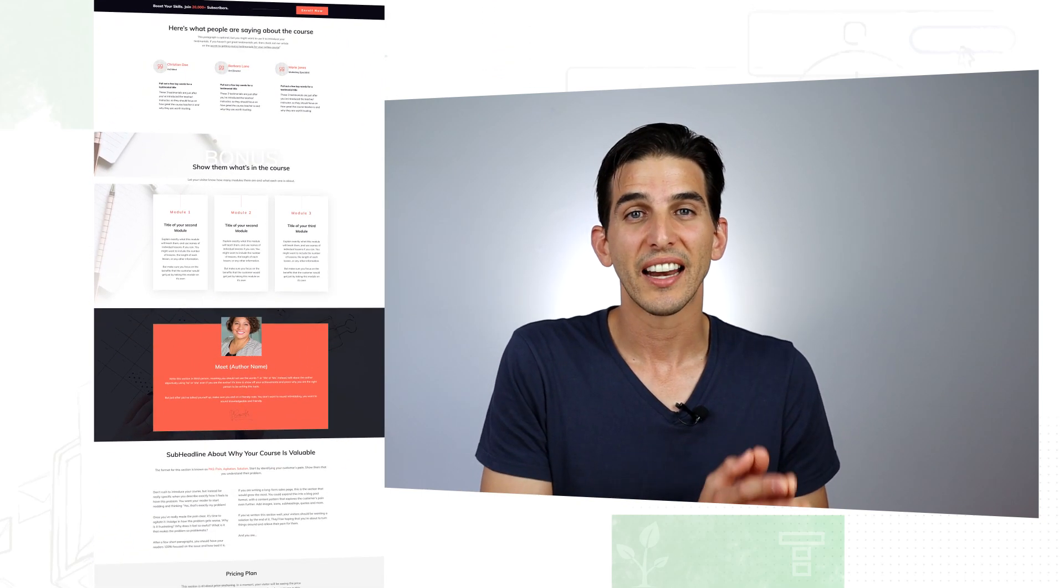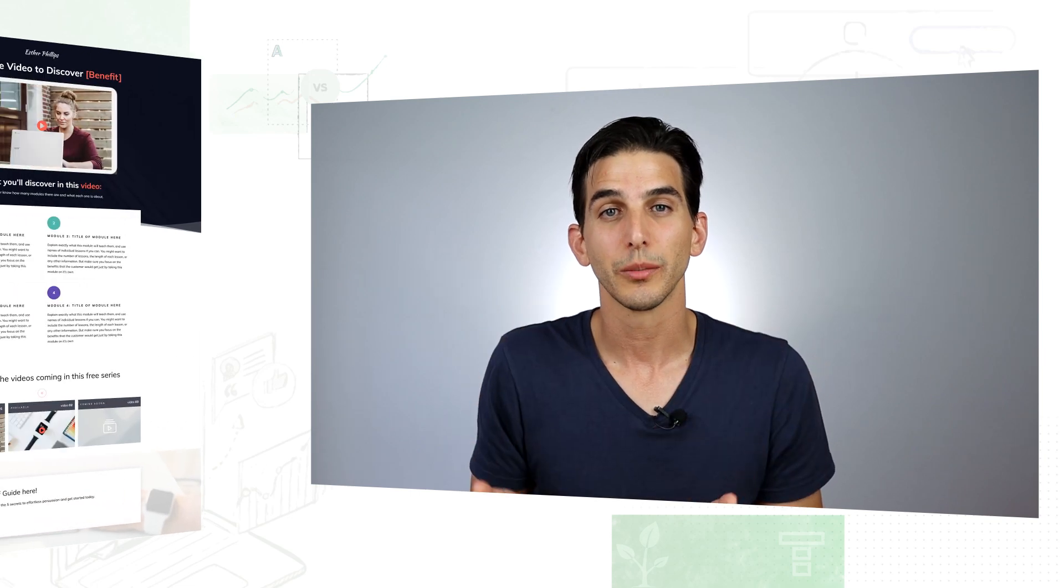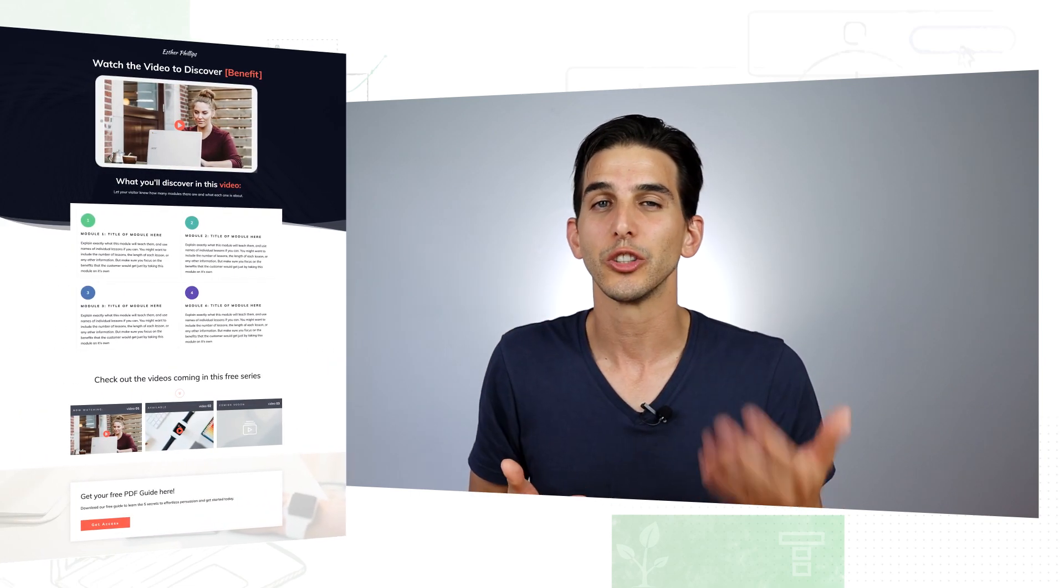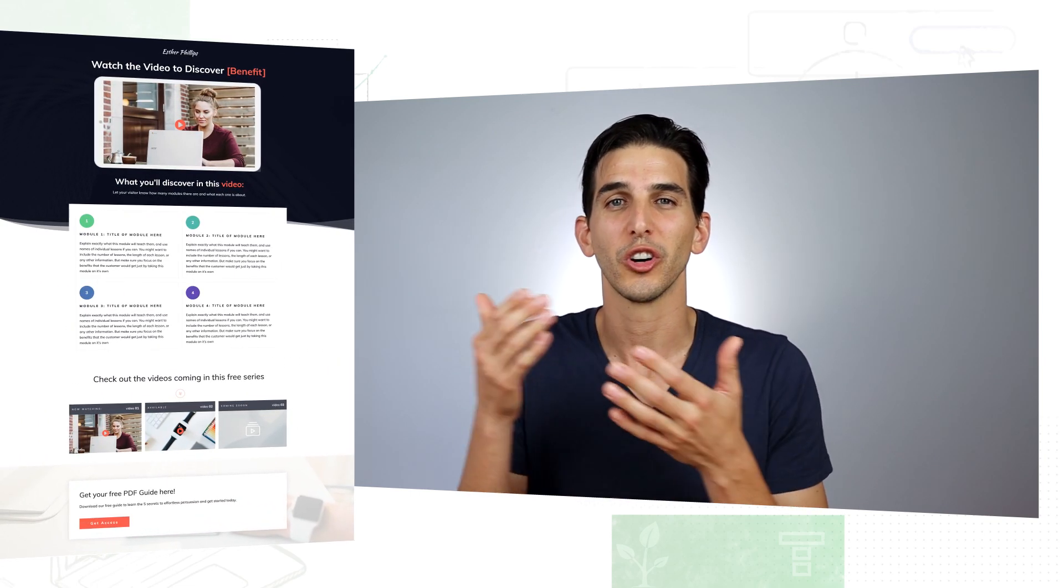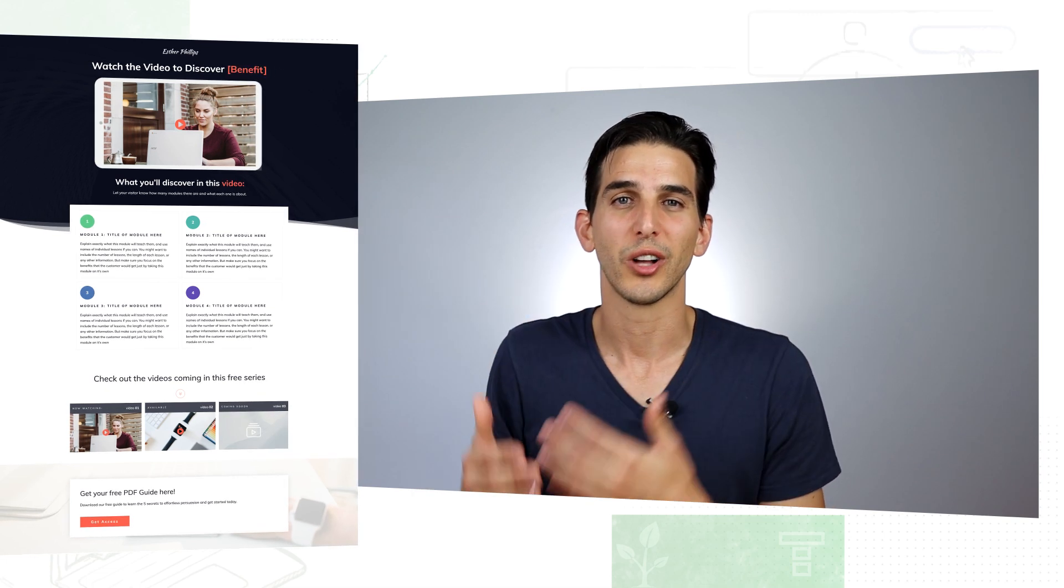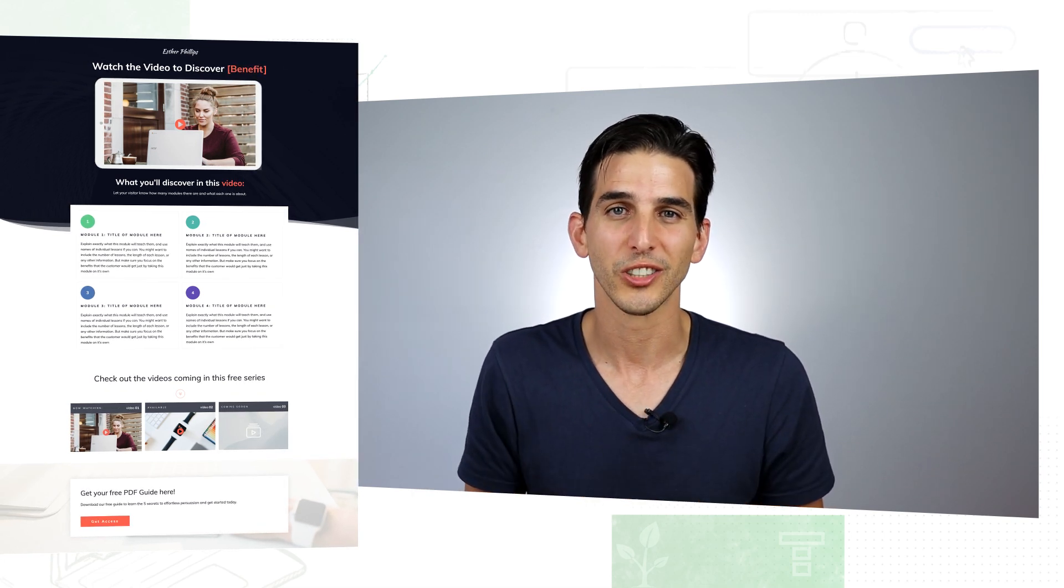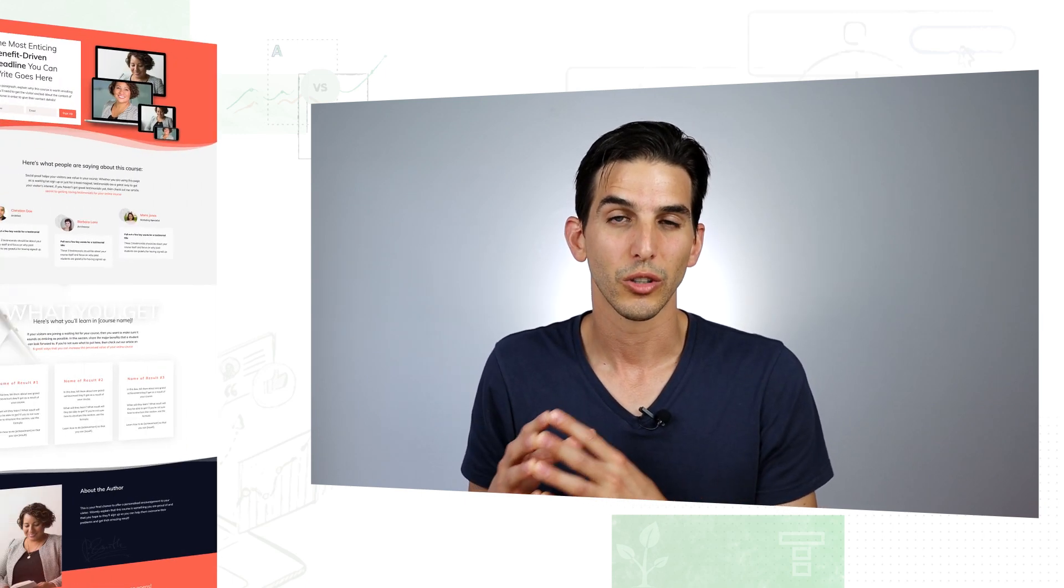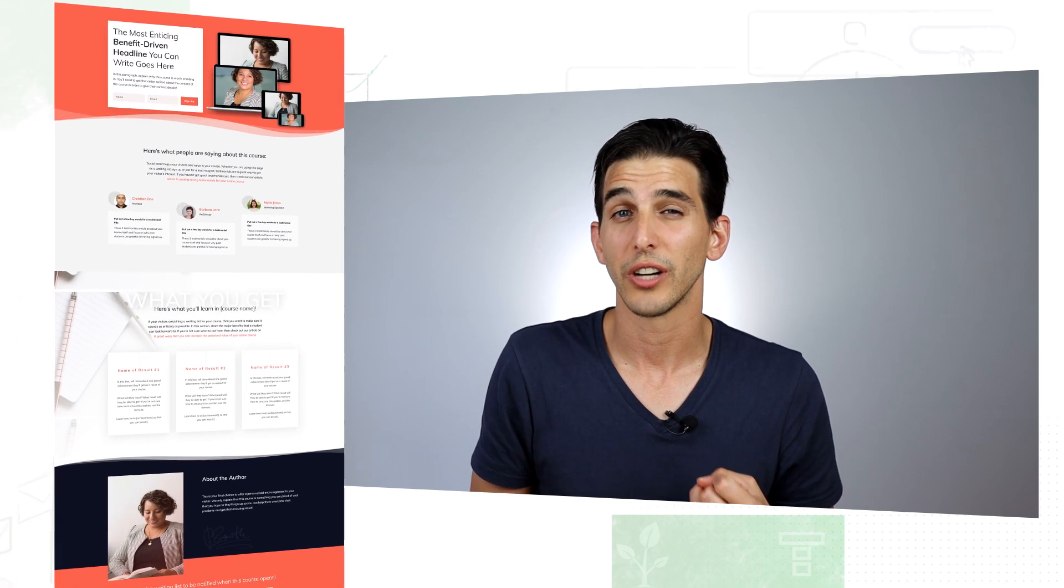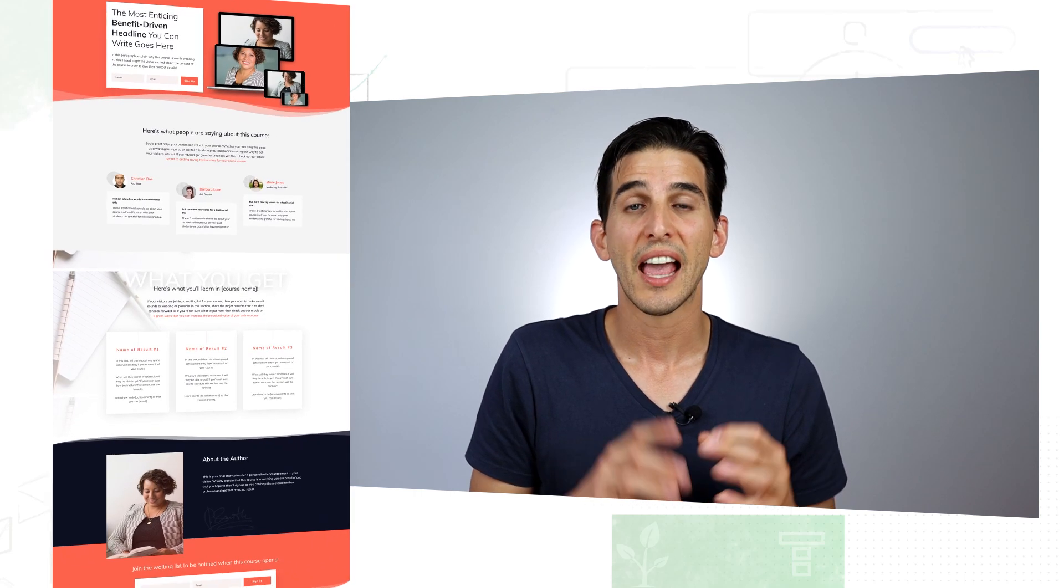On top of that if you're launching an online course we have a launch page template to help generate interest around the topic you're going to teach or the actual online course before the sales page goes live. And of course building an email list is critical for any online course based business so we have a lead generation page template in there for you.